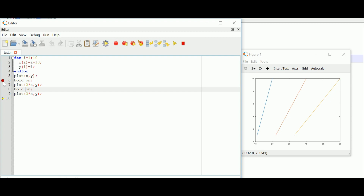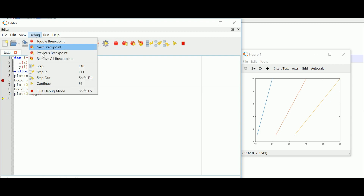A breakpoint executes the program from the top up to just before the breakpoint and then pauses it — interrupting the program so the user can check where an issue or bug has developed. After that, we can proceed by single step execution, where the program executes only one step at a time and is made to pause, allowing the programmer to debug the code.